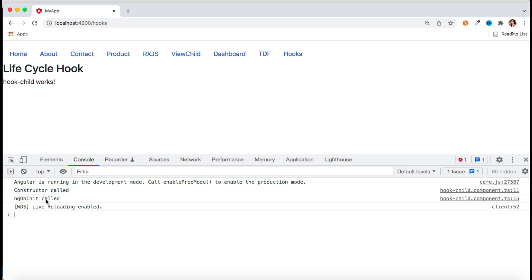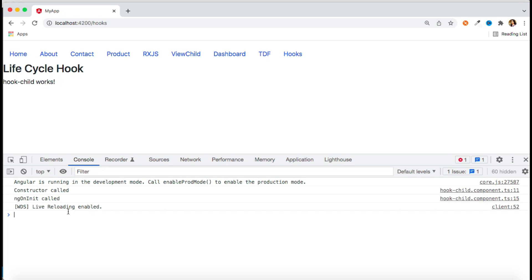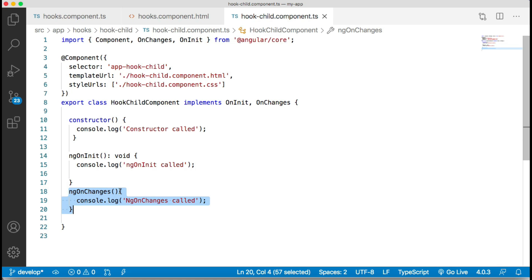With the console tab open, you can see constructor called and ngOnInit called, but ngOnChanges is not showing. The reason is that ngOnChanges belongs to data-bound properties — until you pass an input property from a parent to a child component, this lifecycle hook will never be called. Your component must have an input property for ngOnChanges to execute.